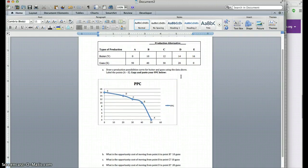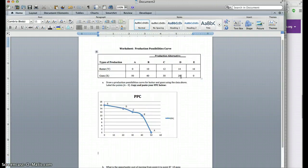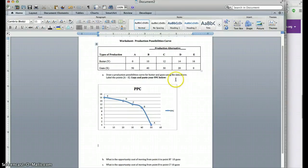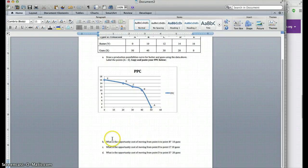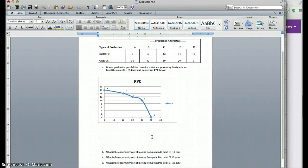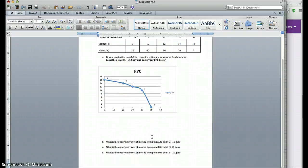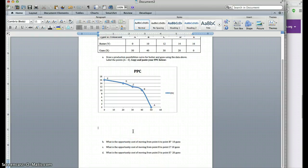In this exercise, we learned how to construct the production possibilities frontier using Excel, and we were also able to answer questions related to opportunity cost and the production possibilities curve. Hopefully this short exercise gave you a good understanding of how to construct the graph using Excel and how to answer questions related to opportunity cost and production.